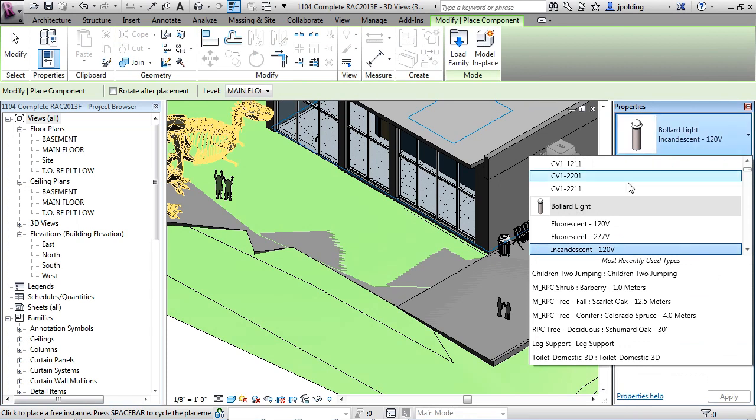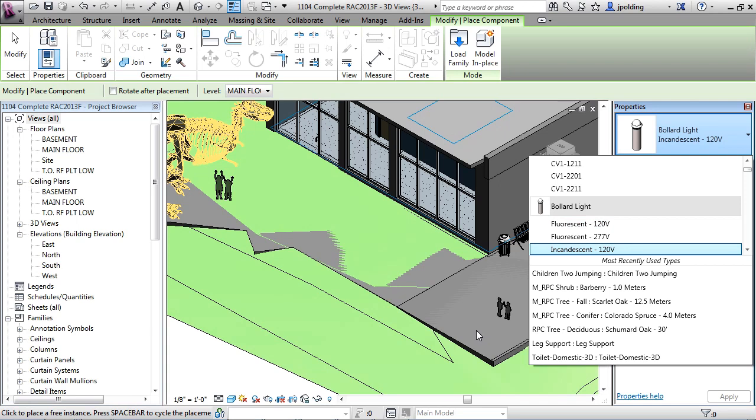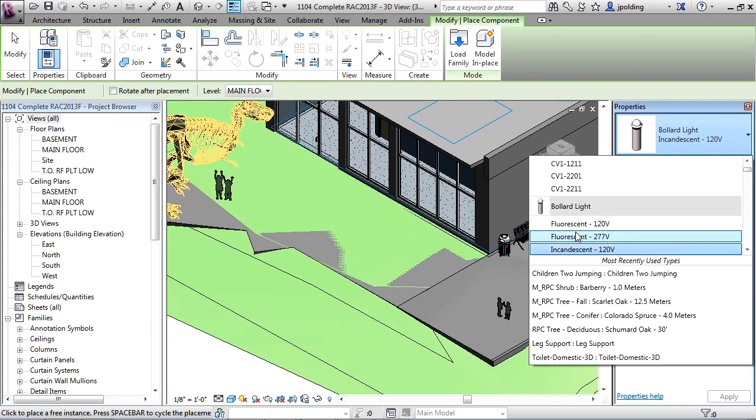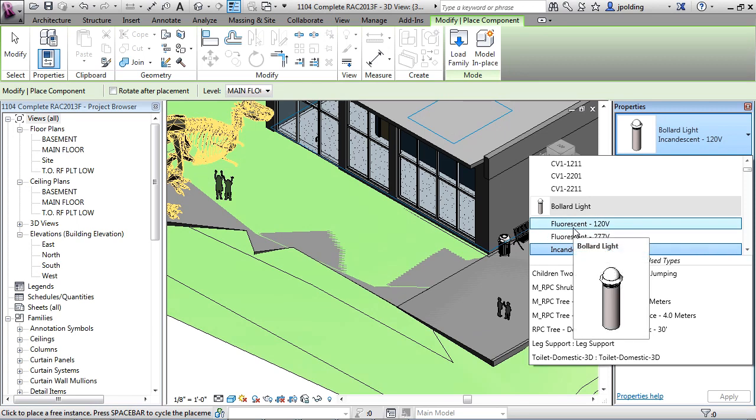So lighting is a component and then there's the bollard right there. Now you'll notice with the lights that they're not just an object which provides mass. It actually sheds light as well. So we'll put a couple of these in and they're actually going to shine light when we render.